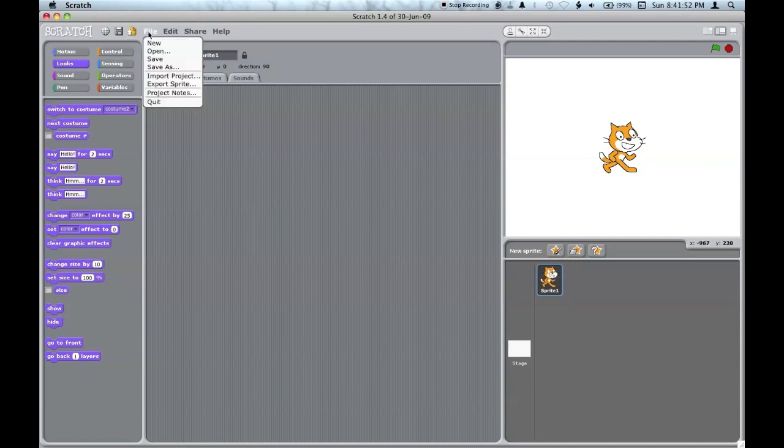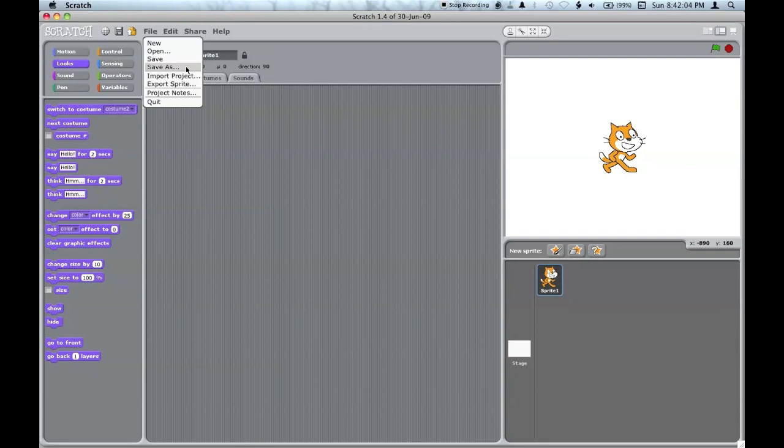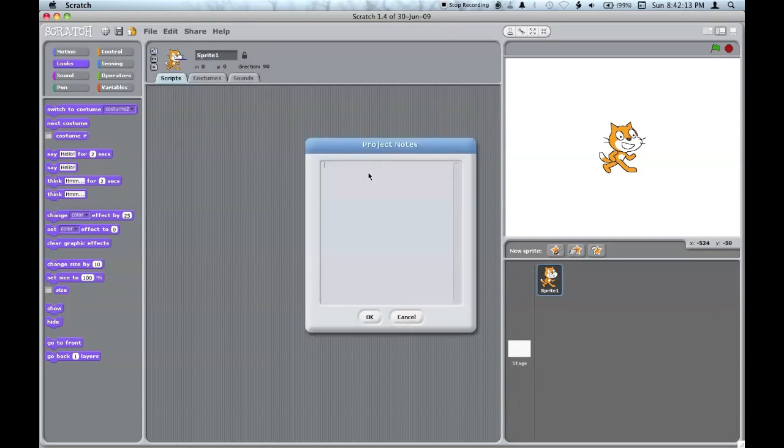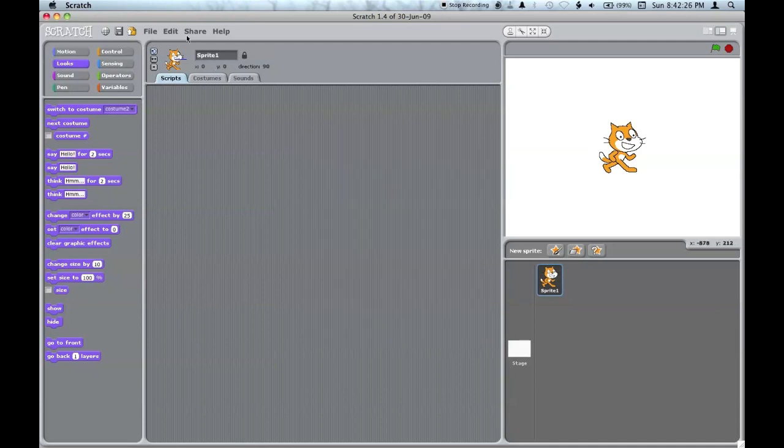This is the file menu. In the file menu you can create a new project, open a project that you've been working on before, save a project that you're working on, and save the project specifying the name. You can import a project, export a sprite, edit the project notes, or quit.